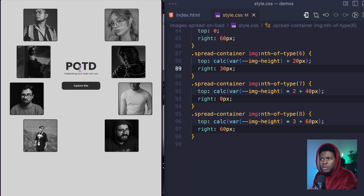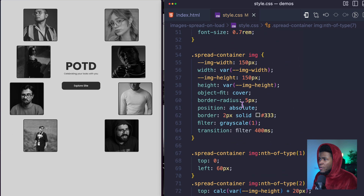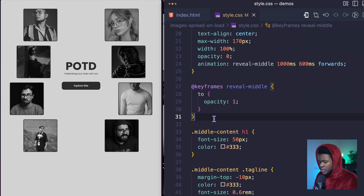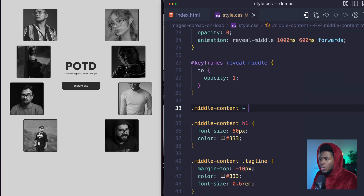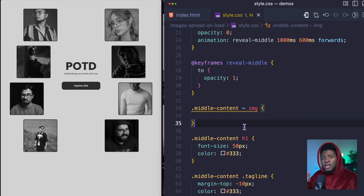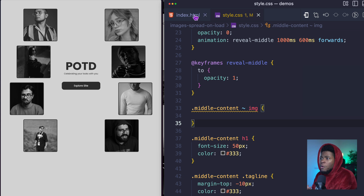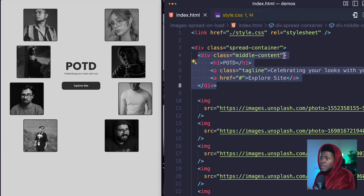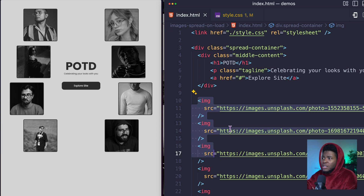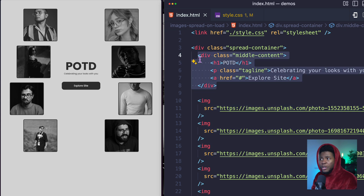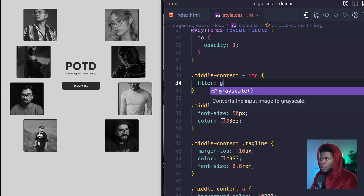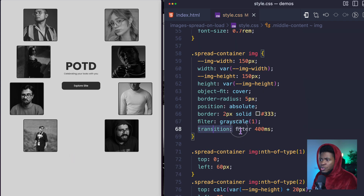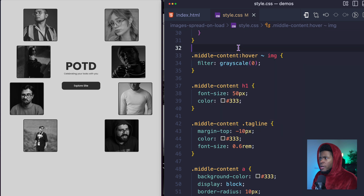Now we can add the hover animation to remove the grayscale. I come to the middle content styling and say: when you hover on middle content, select all sibling images using the general sibling combinator. This allows you to select all elements at the same level that come after a particular element. Since all the IMGs are siblings of middle content, I can remove grayscale by setting filter grayscale to zero. I also have a transition on the images so the filter change takes 400 milliseconds. Now when I hover, the grayscale is removed; when I stop, it comes back.